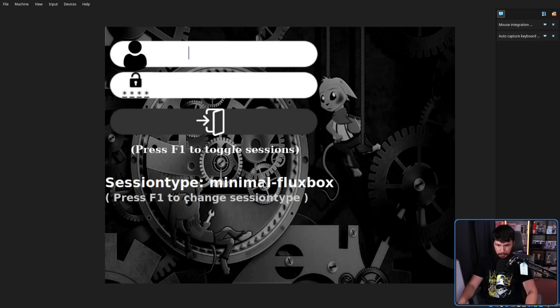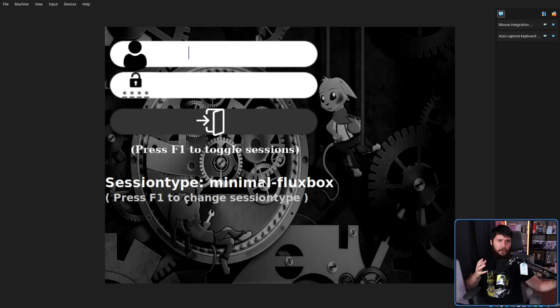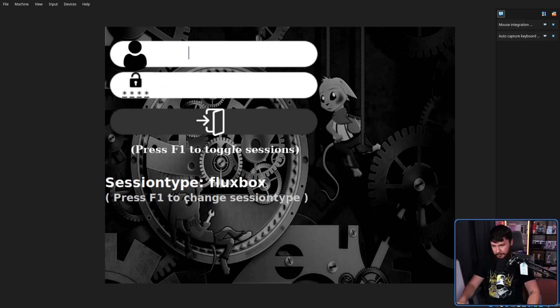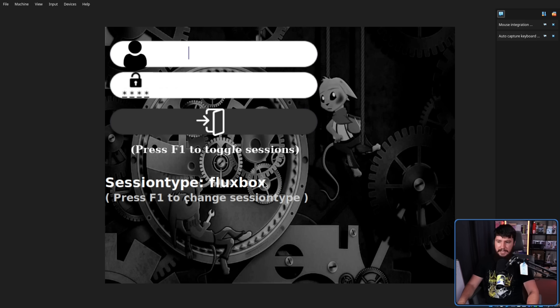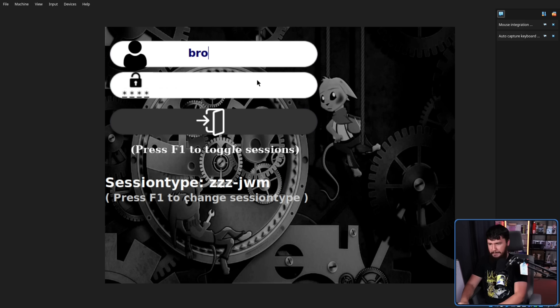Here we have a minimal Fluxbox. Basically it's not going to open up Conky. We have Fluxbox, we have JWM, we have minimal JWM, and JWM. So JWM is the other option here. I'm going to log in with this one.